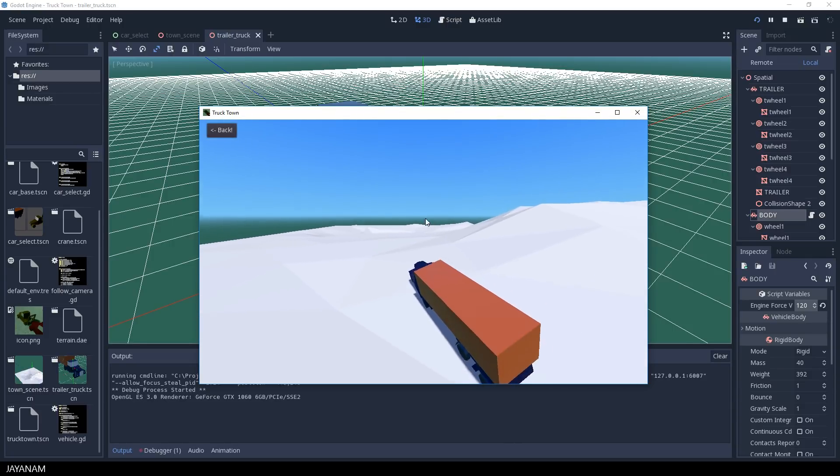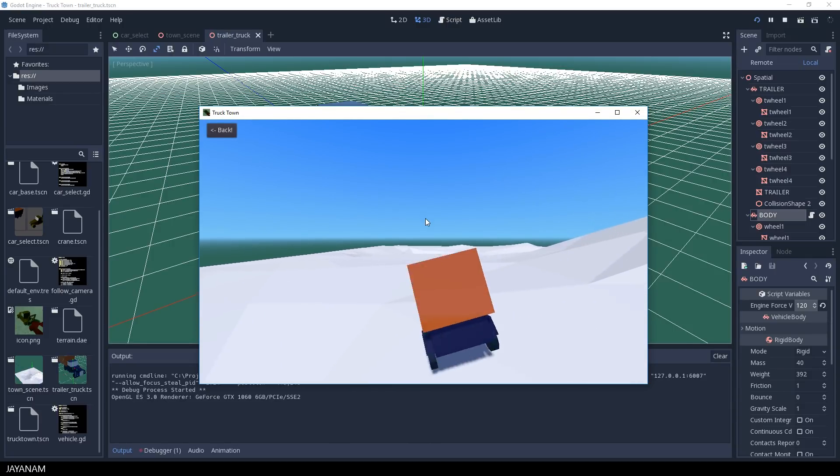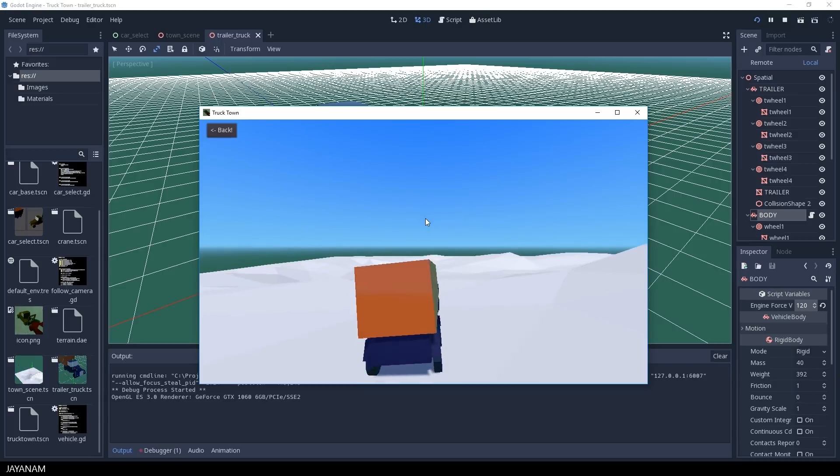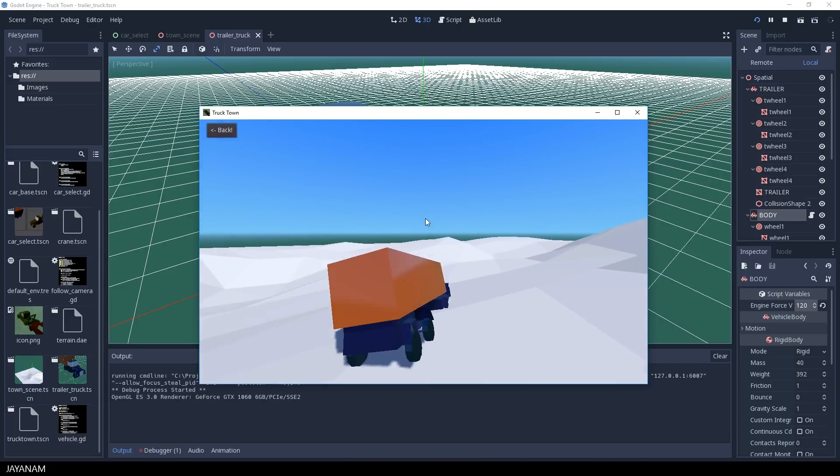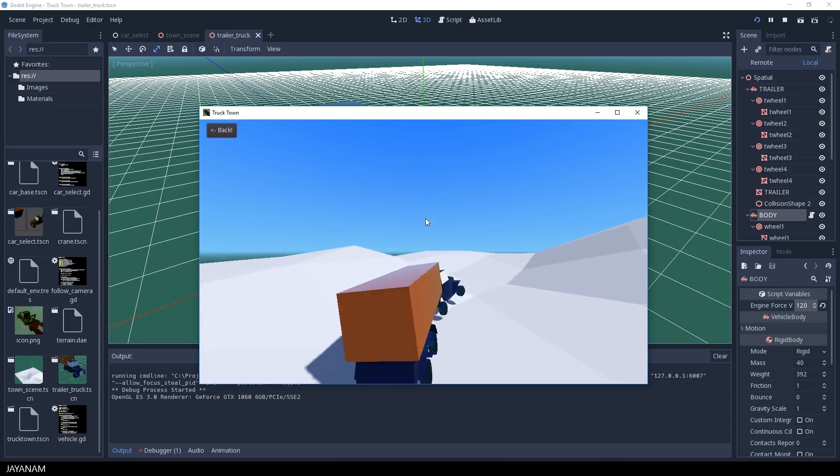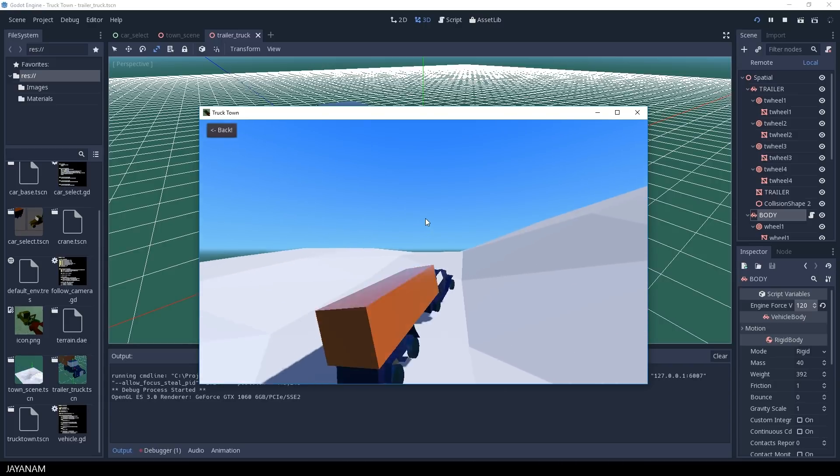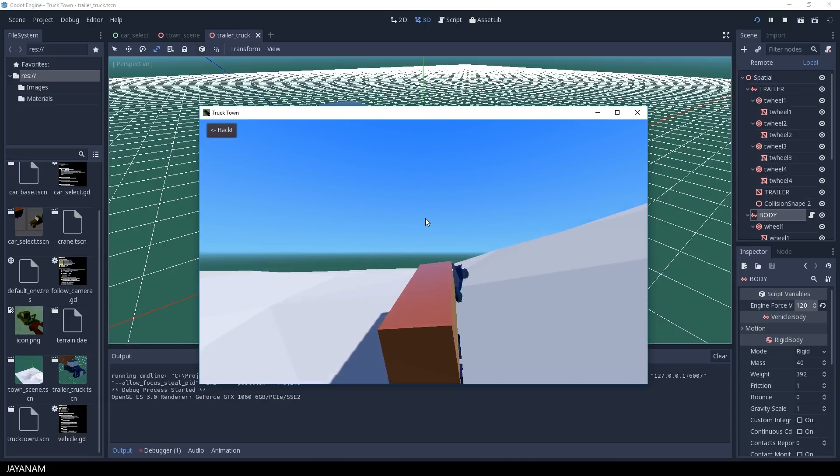Okay, this looks better. Now I can really drive around with this truck on the imported terrain.